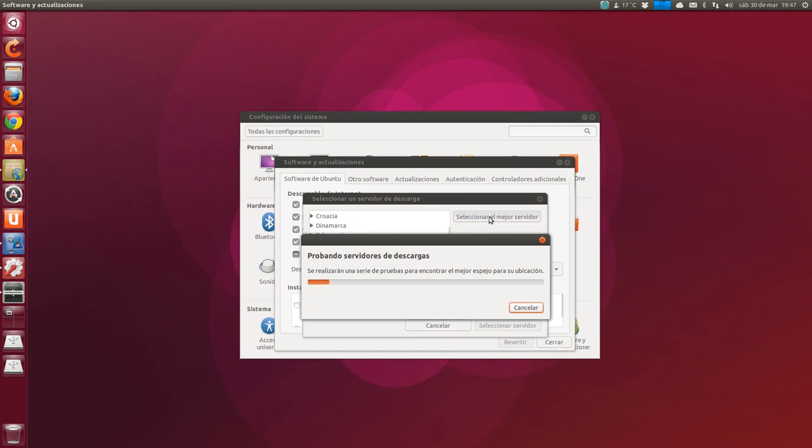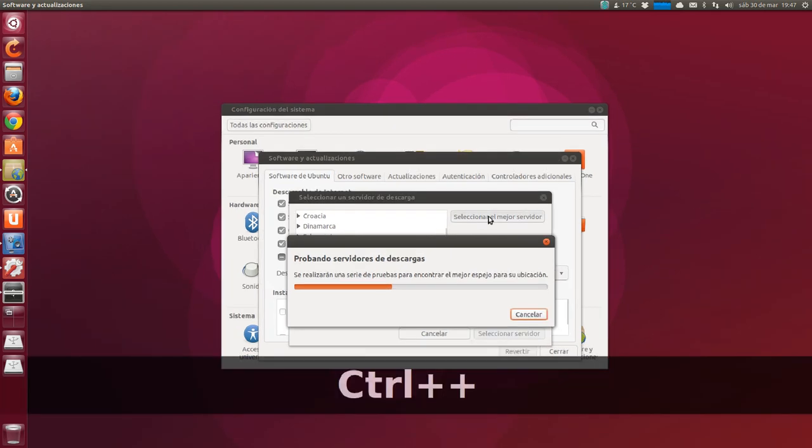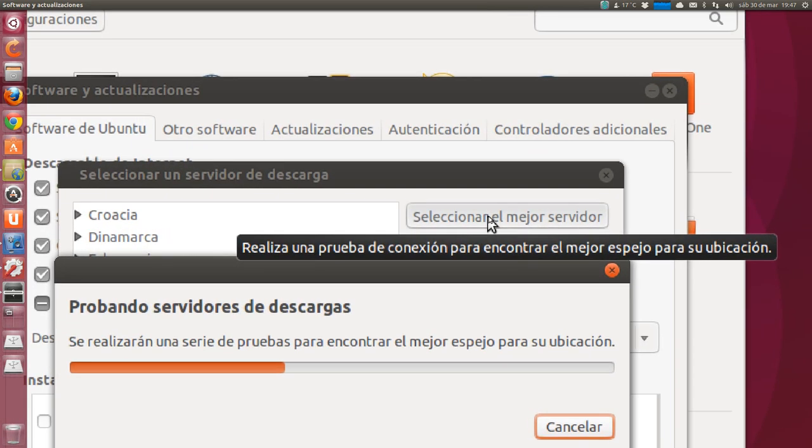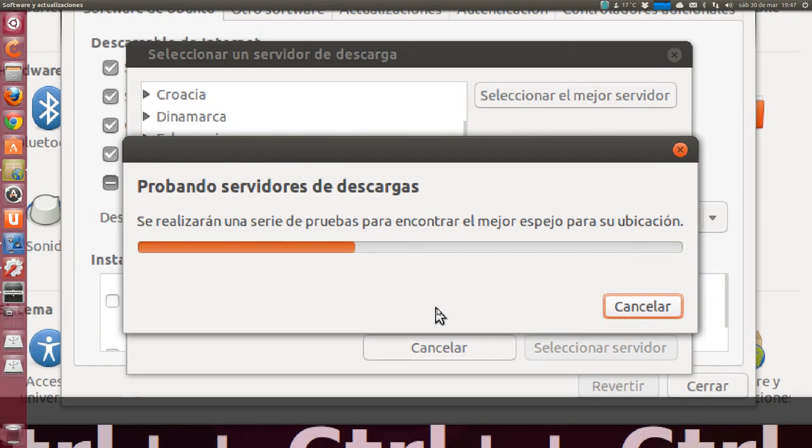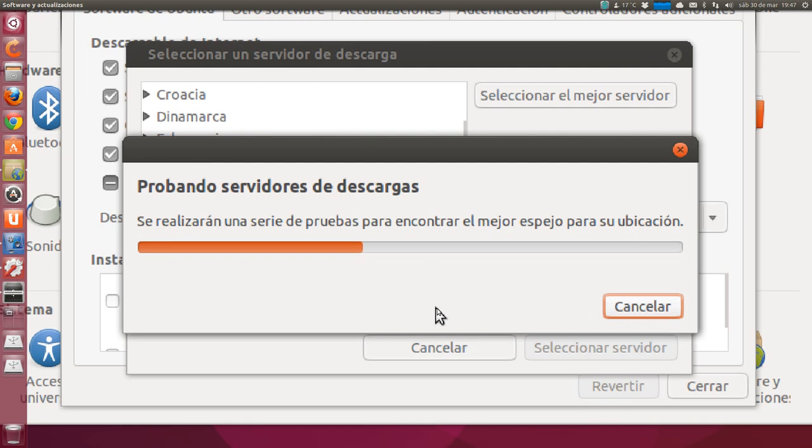It runs a test of download servers. It says a series of tests will be performed to find the best mirror for your location. And it automatically connects to the best or fastest server for updates. The first time it chose a German one for me. The connection test takes a little while. As you can see, the progress bar is running. Looking for the mirror to see if it selects the same one or another.